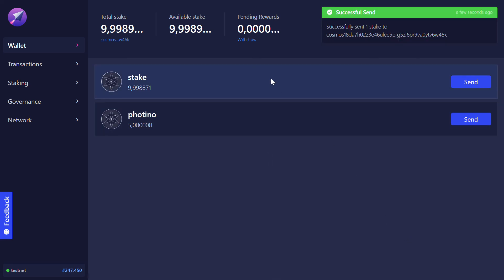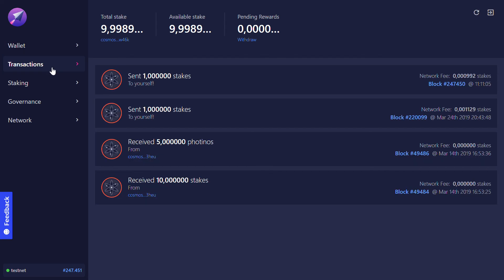And voila! Transaction is sent. Check it out here in the transaction overview.